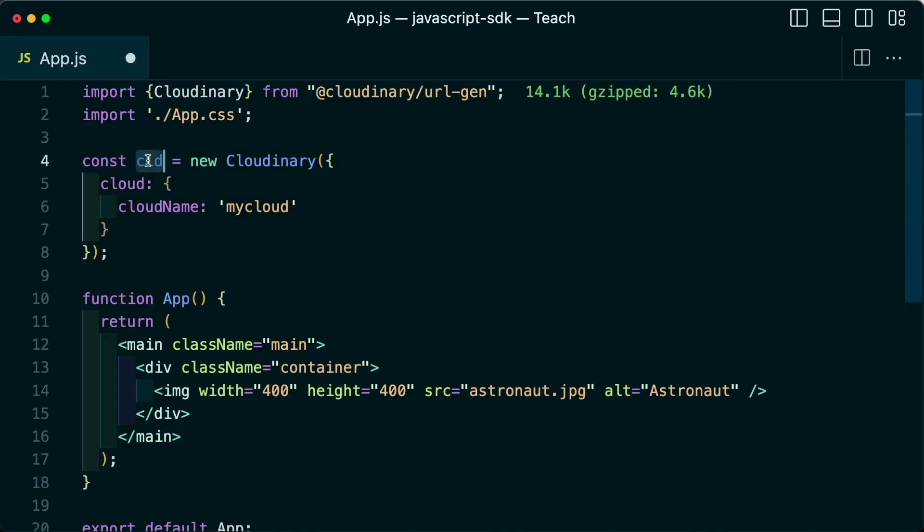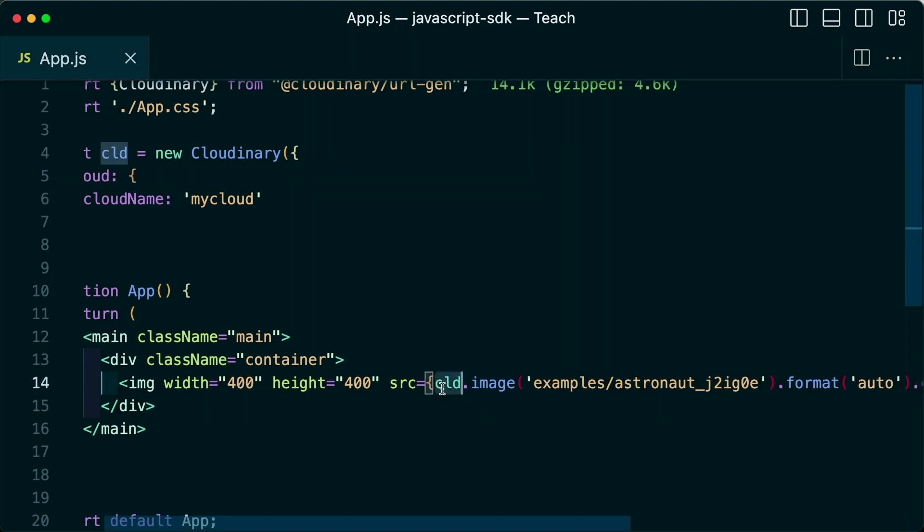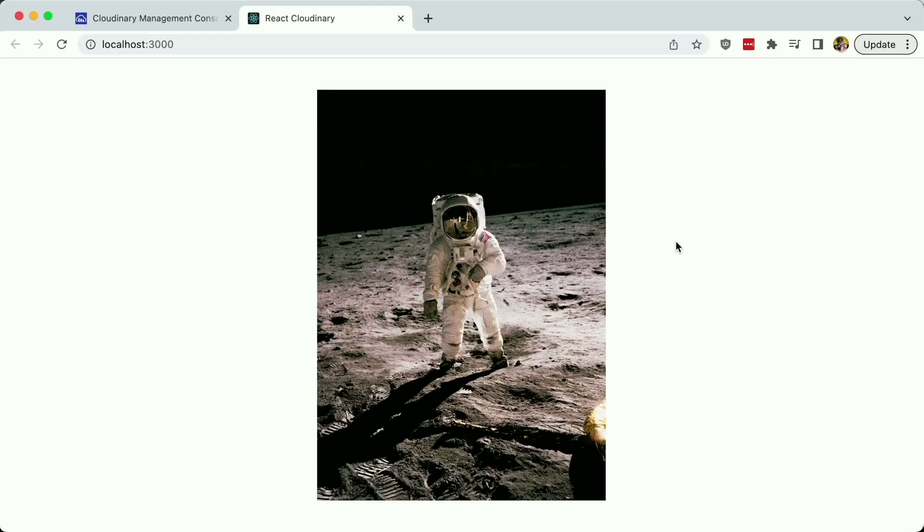Now I can start using the CLD instance to create my images and videos, such as using the CLD image instance to add an astronaut to my page, including automatic optimization and any other transformations we'd like.